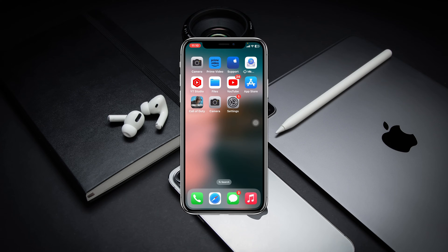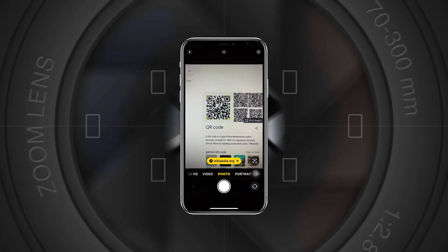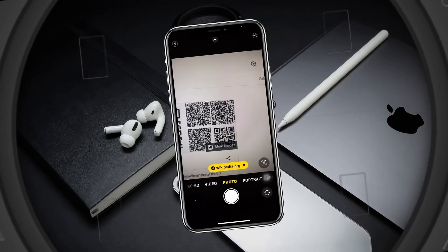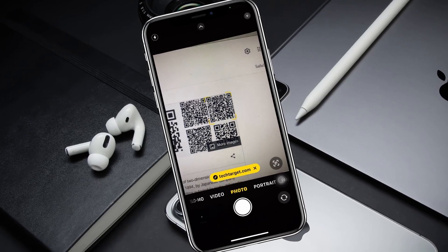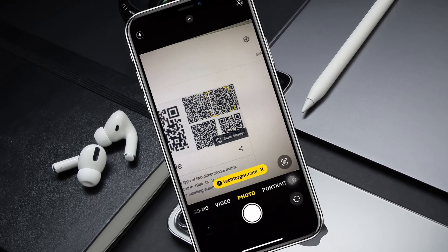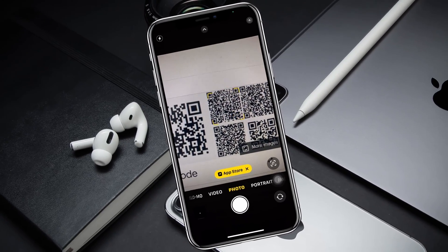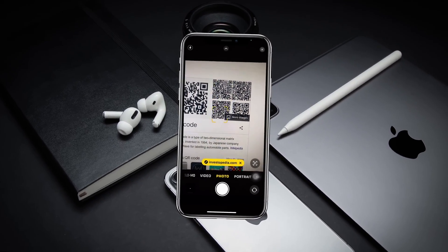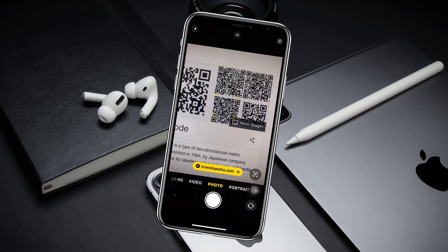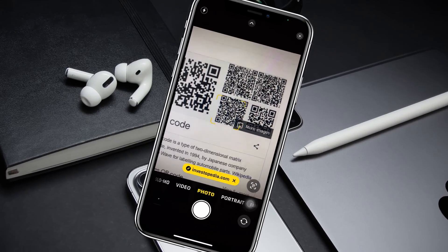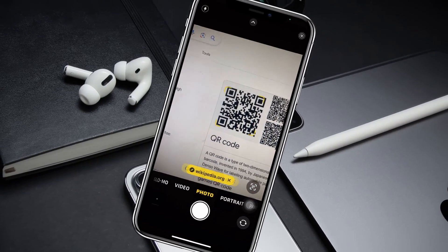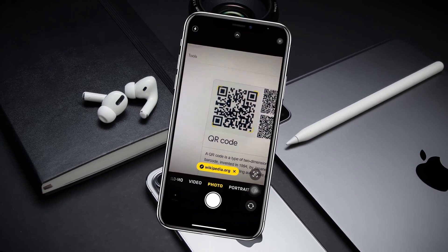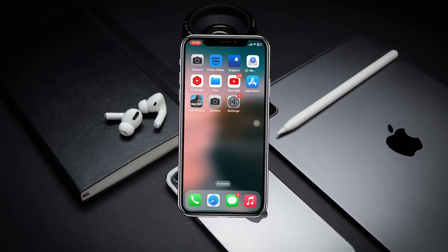How to fix QR code scanner not working on iPhone with iOS 17. Welcome back to the Sky Tech Studio. In today's video, I'll show you how you can fix your iPhone camera QR code scanner not working after the iOS 17 update.